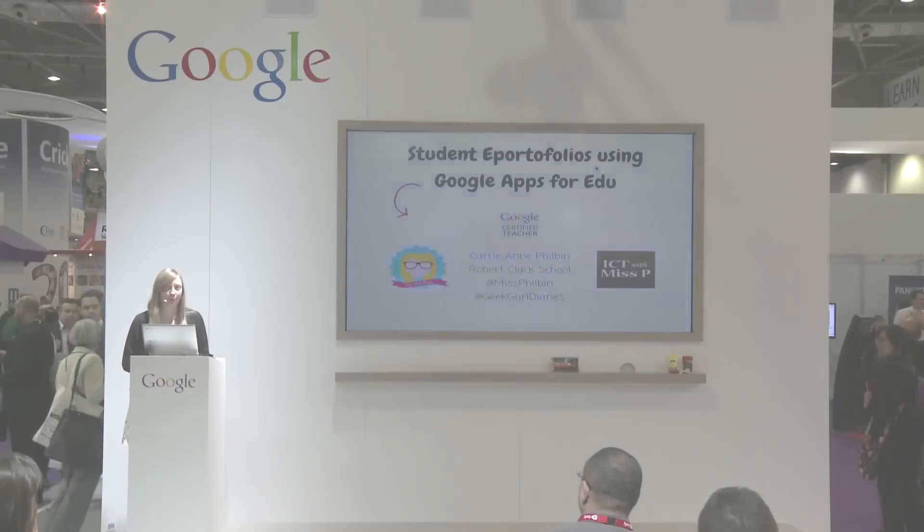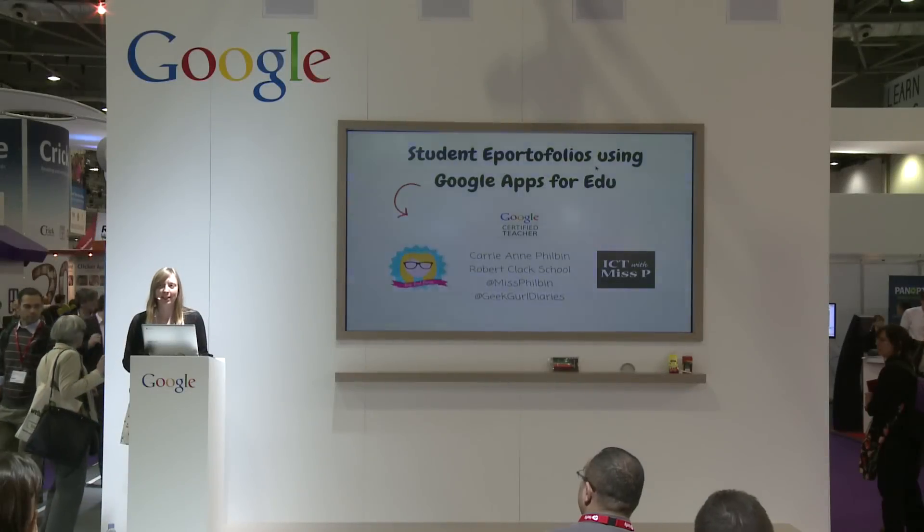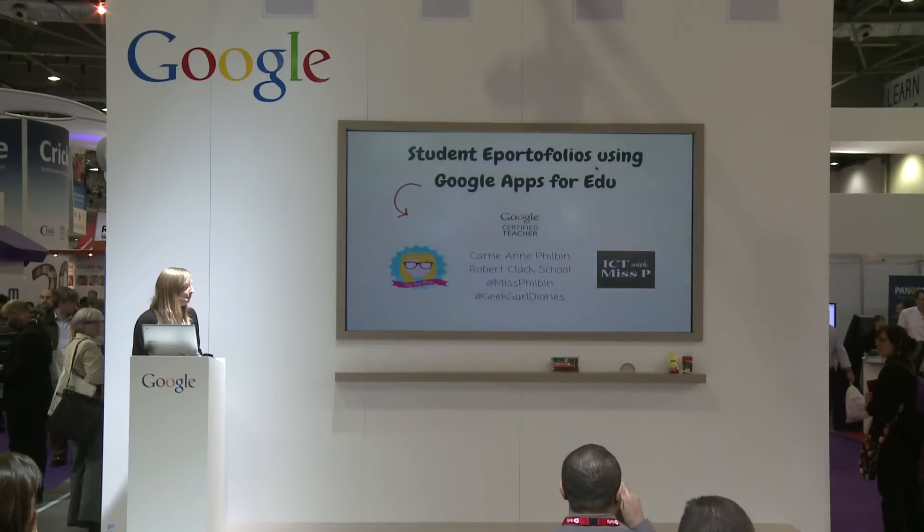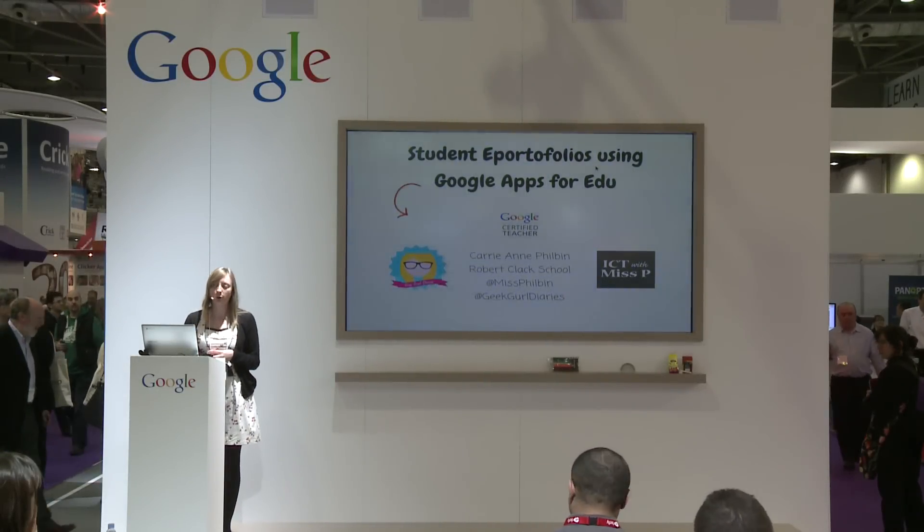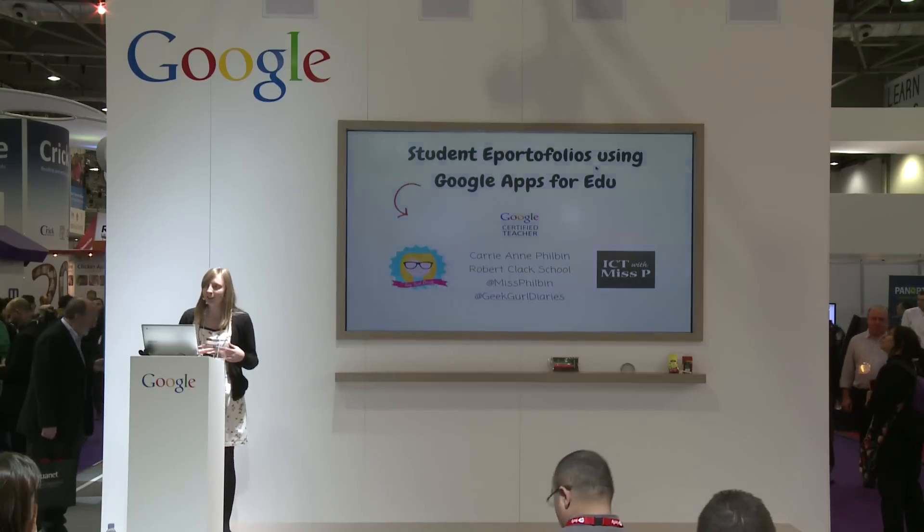Hi, my name is Carrie Ann Philbin. I'm a secondary school ICT teacher. I work at a school in East London called Robert Clack School, and this year I became a Google certified teacher. I'm also an advocate for women in computing, and I run a project born out of my experience at the Google Teacher Academy called Geek Girl Diaries, in which I'm trying to encourage girls to take up IT.